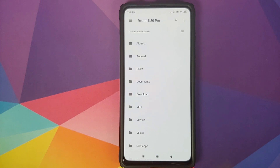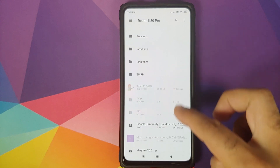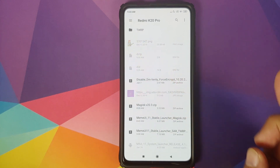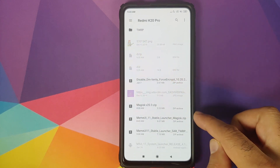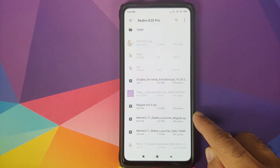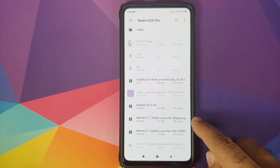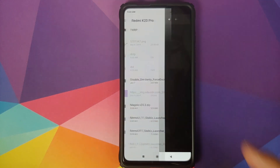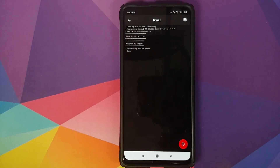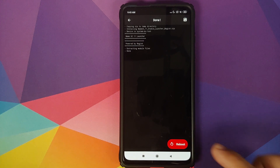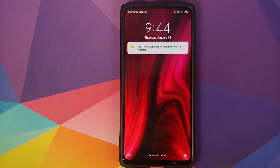Now we need to navigate to the folder where you have downloaded the Magisk module zip file. In case you downloaded the file on your phone directly, it will be in the Download folder. In my case I have transferred the file manually so it is in the root directory. All we need to do is select the MIUI 11 stable launcher Magisk zip file, wait for Magisk to do its thing, and then reboot back into Android.